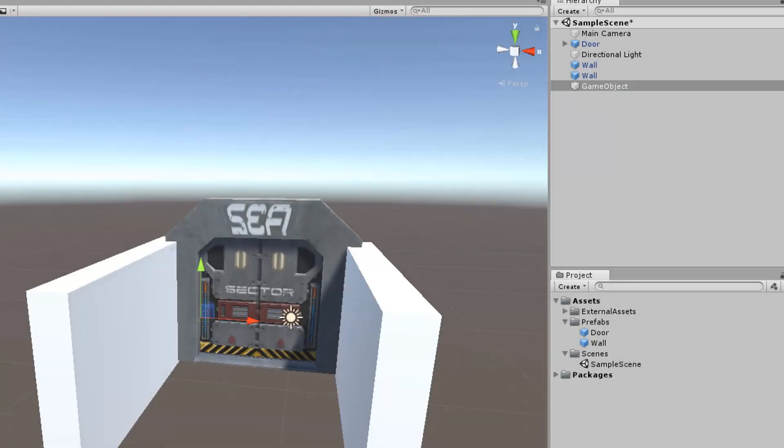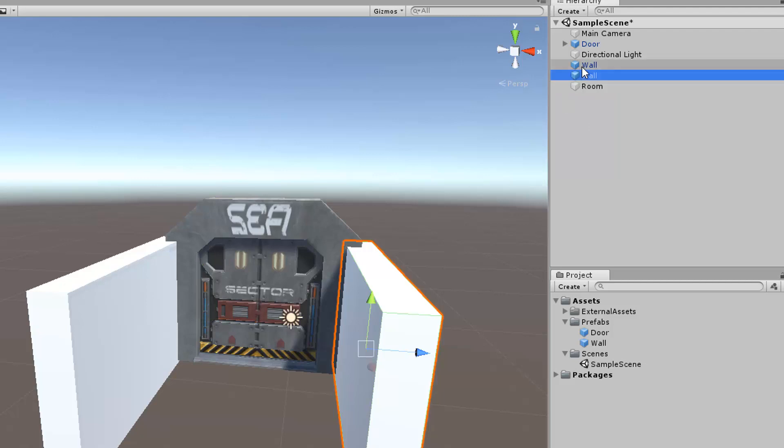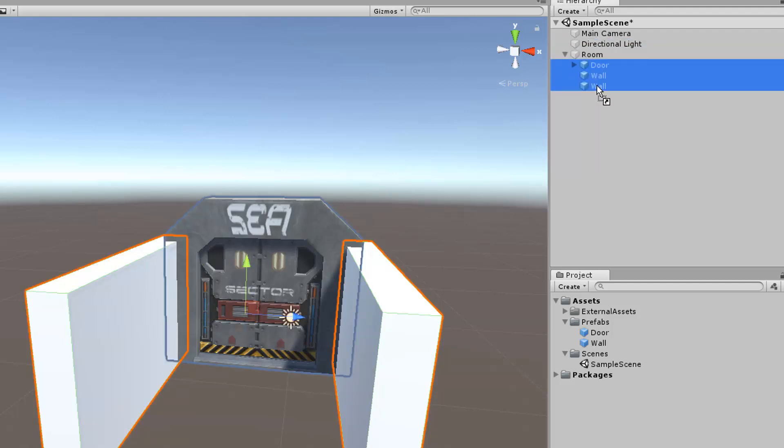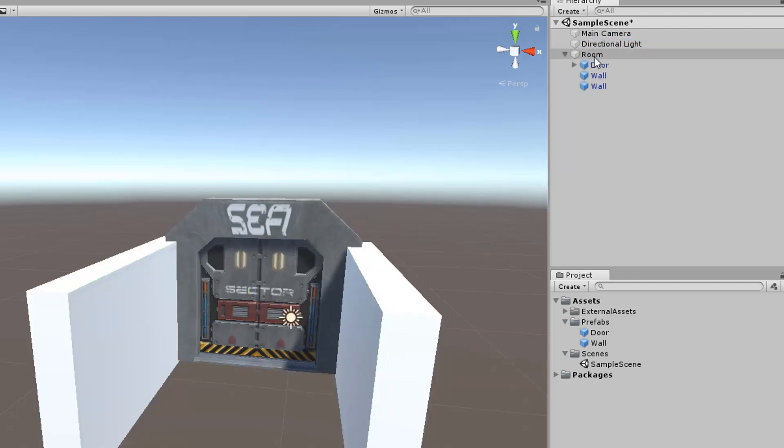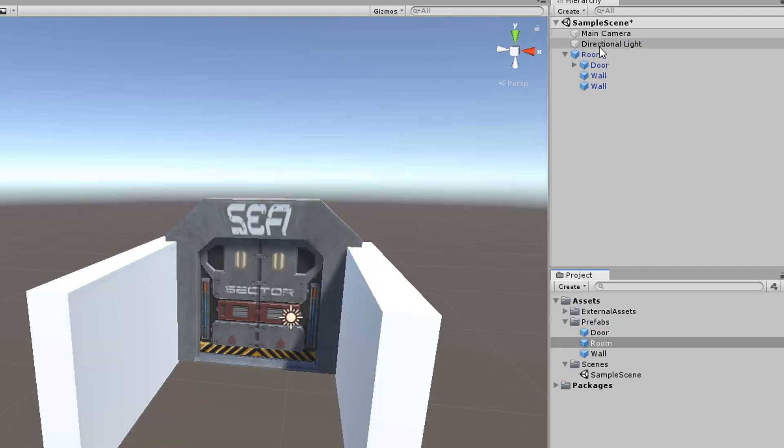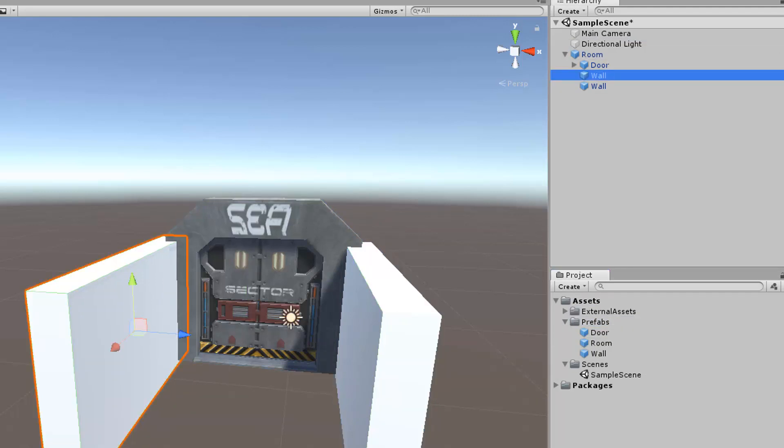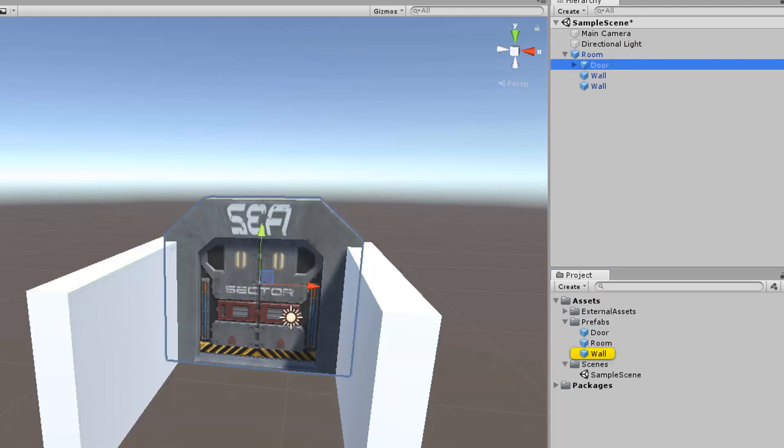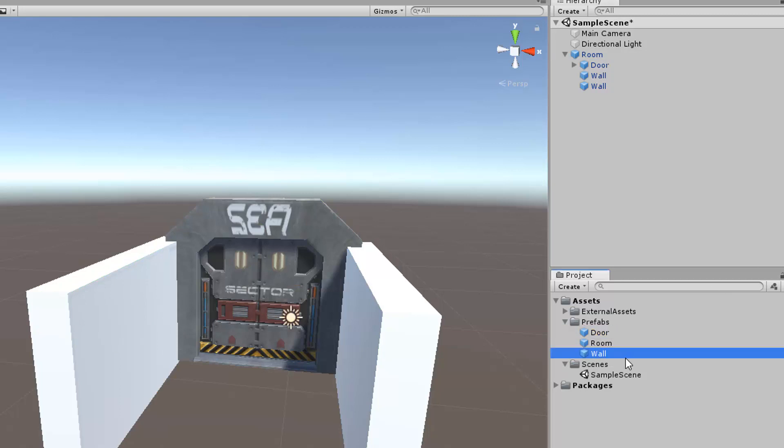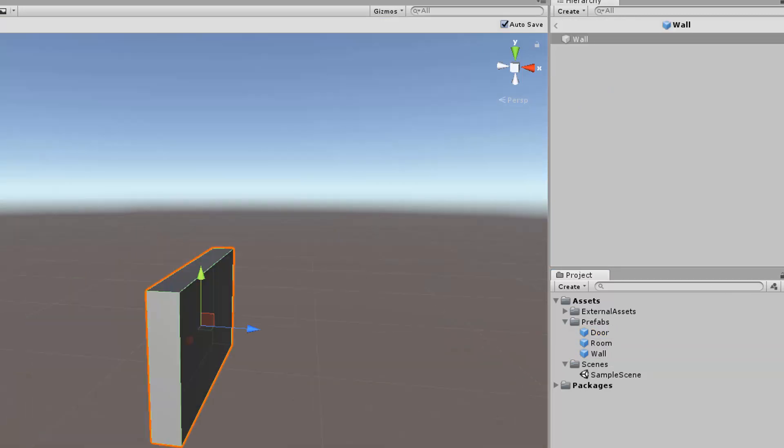In the new system, when we have two prefabs and want to create the third based on the first and the second, we save connections. If we create the room prefab based on the door prefab and make changes in the door prefab, we will have changes in all rooms.